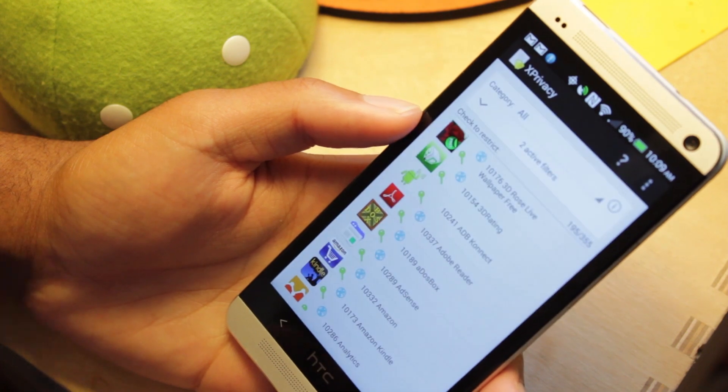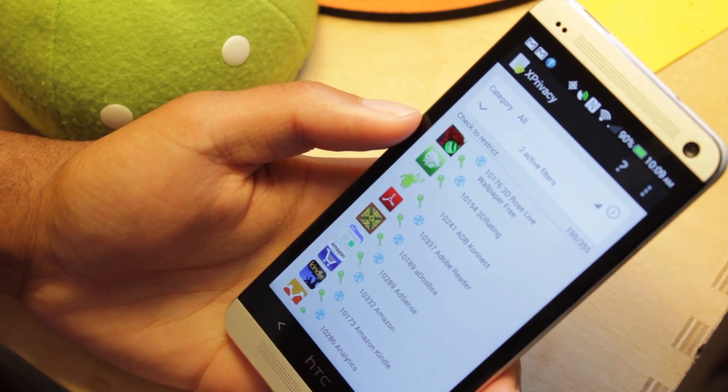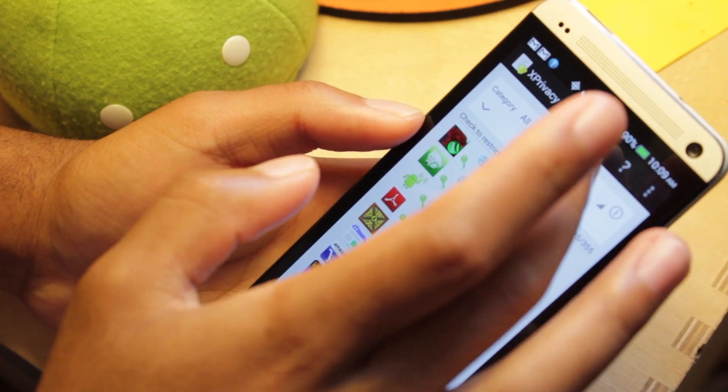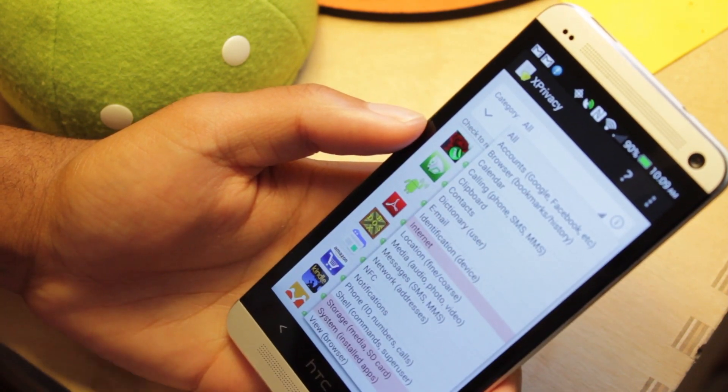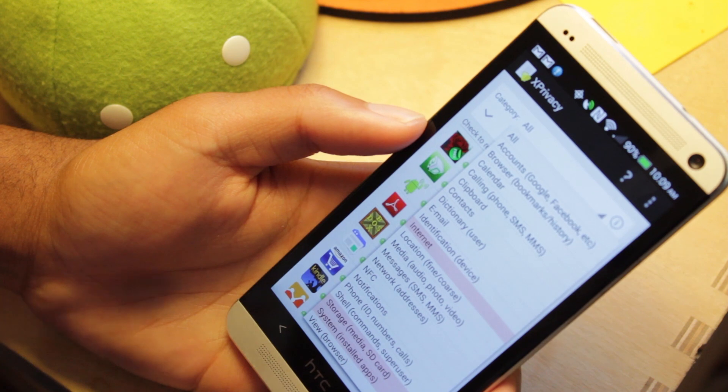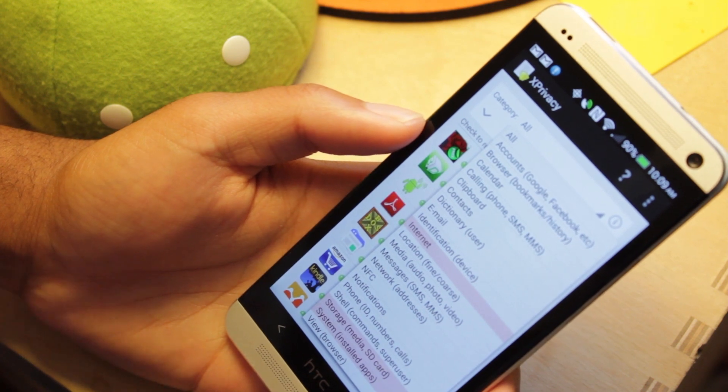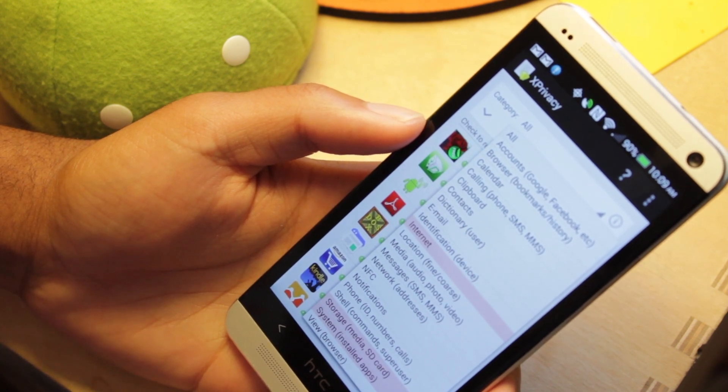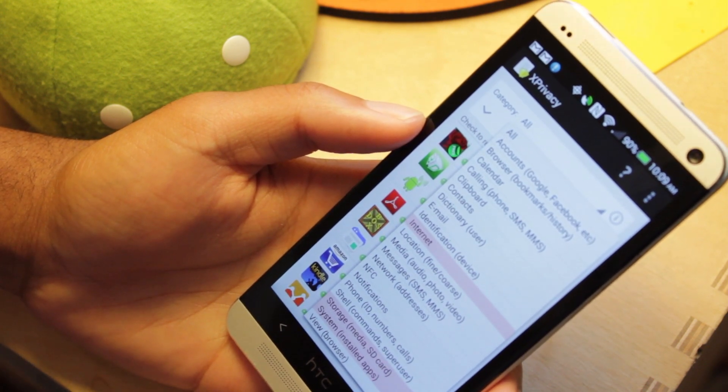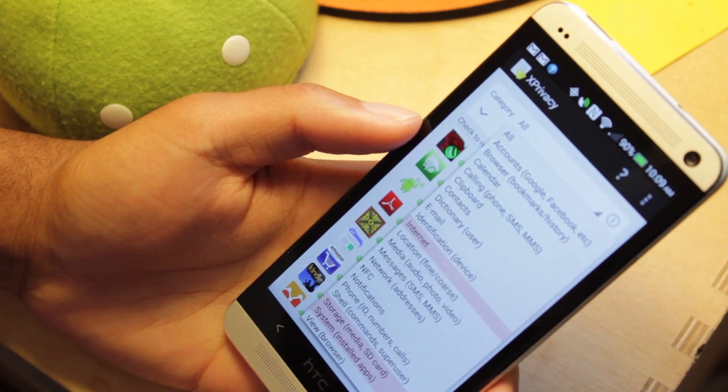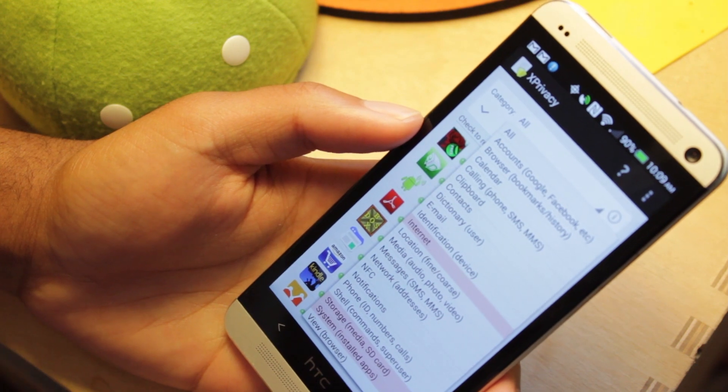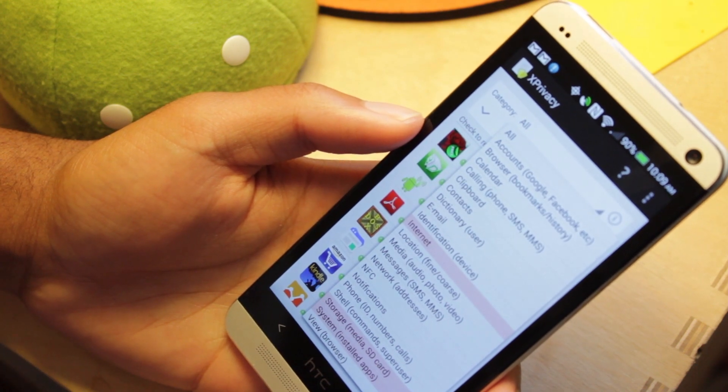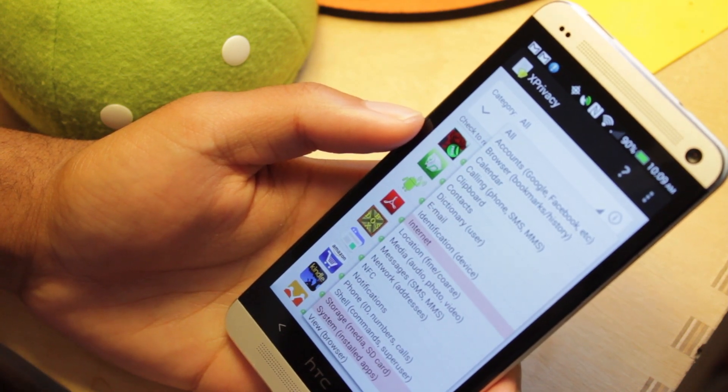So, it's going to load your list of apps that you have. Now, at the top, we can filter it by permission. So, accounts, browser, calendar, internet, location, NFC, notifications, etc. And we can also filter it by system and user-installed apps.